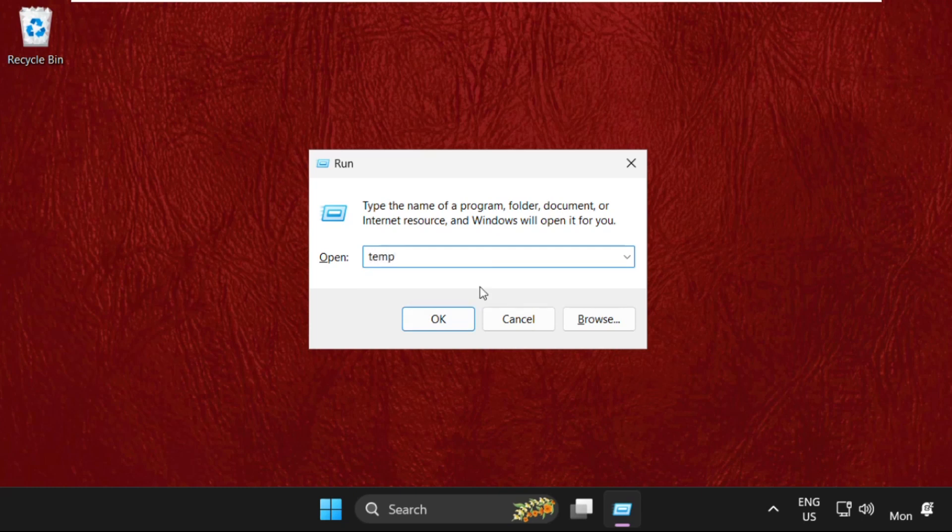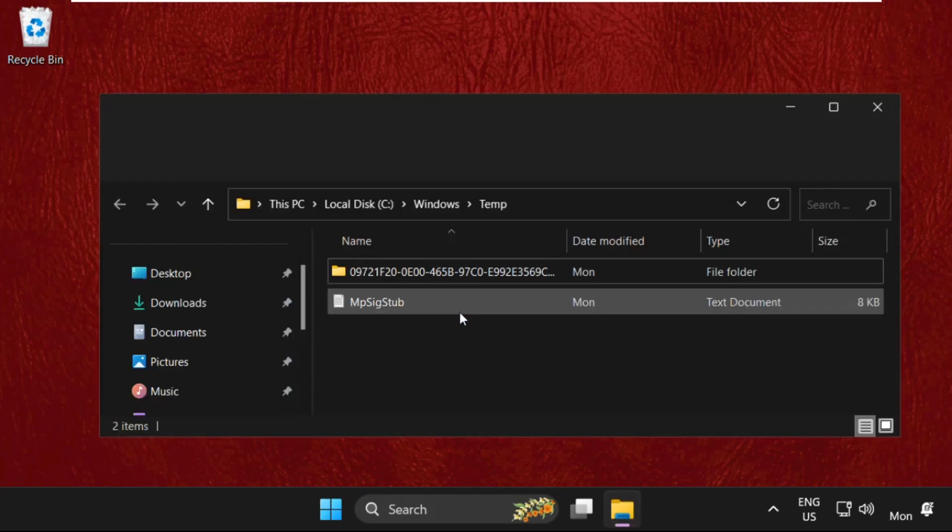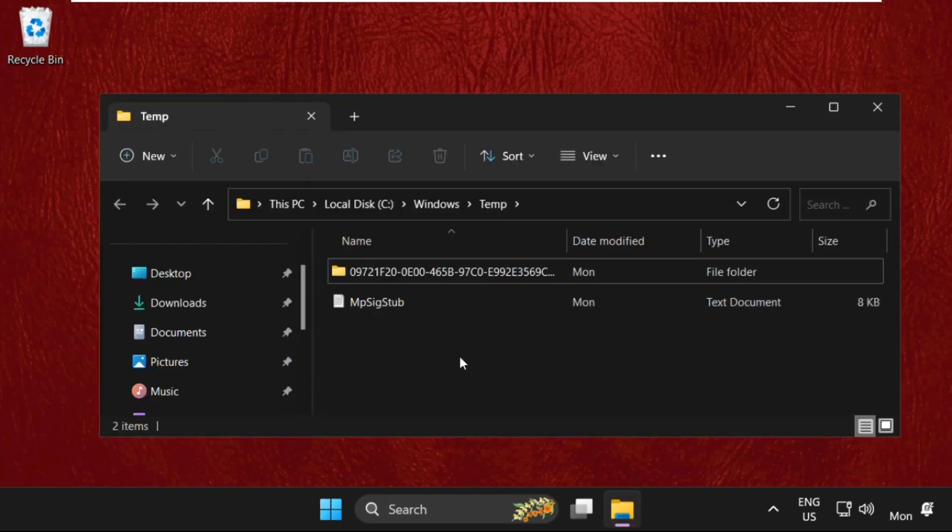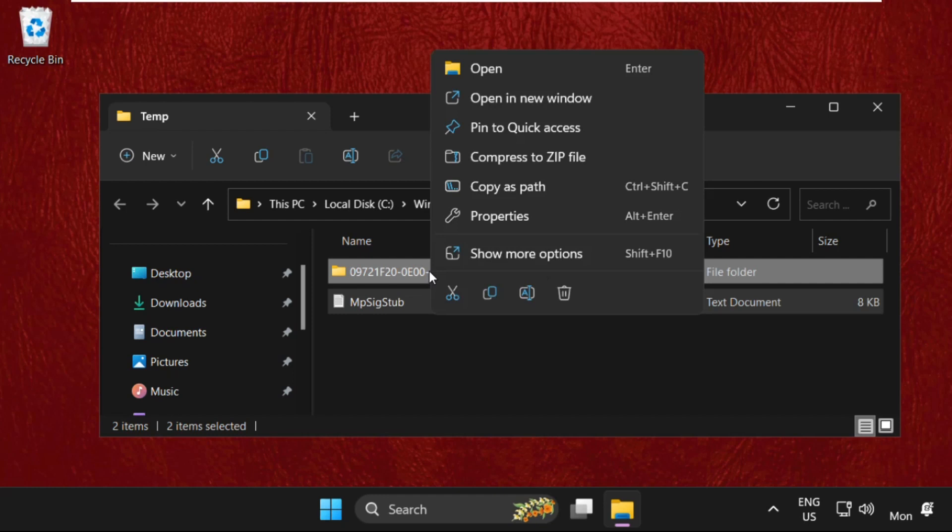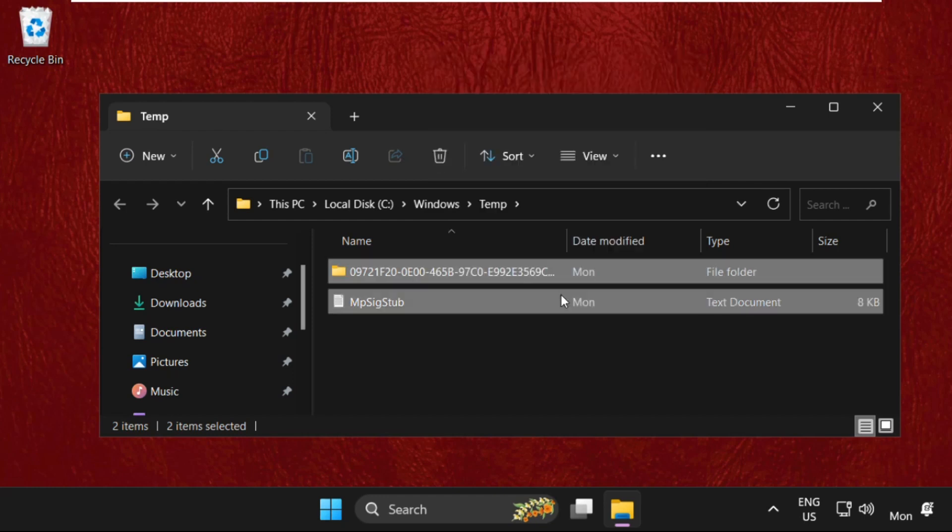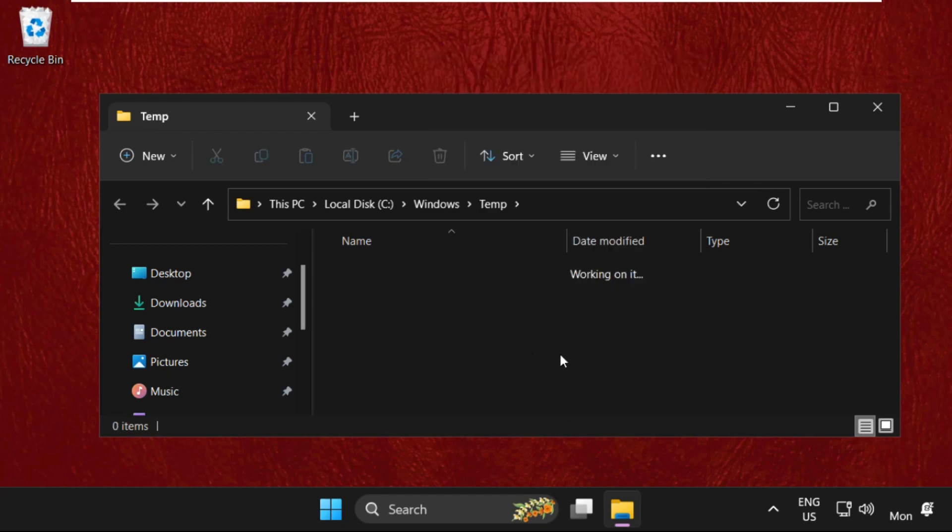Then select all these files, right-click on them, and select delete.